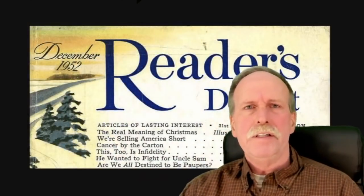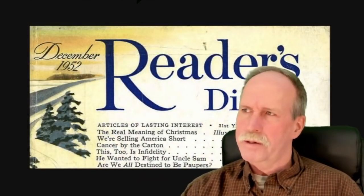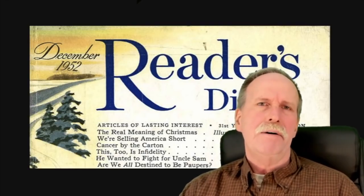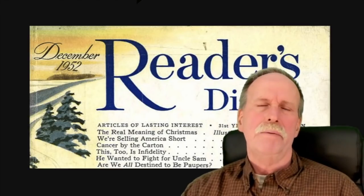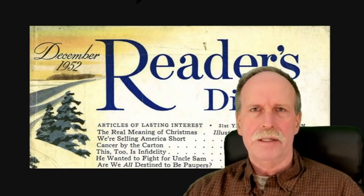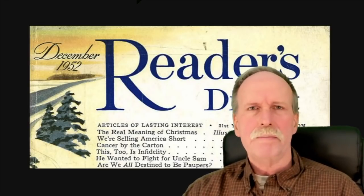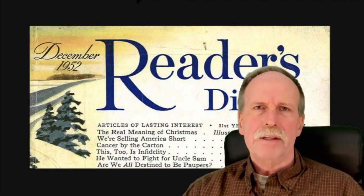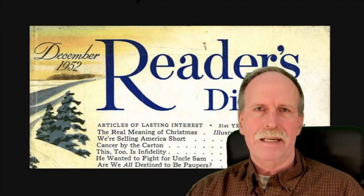In December of 1952, Reader's Digest published an article called 'Cancer by the Carton.' This outlined the current medical studies at the time that were establishing a link between smoking and lung cancer. This was at a time when the average person didn't read medical journals, so they wouldn't have known about this, but the Reader's Digest article brought it to the public's attention.